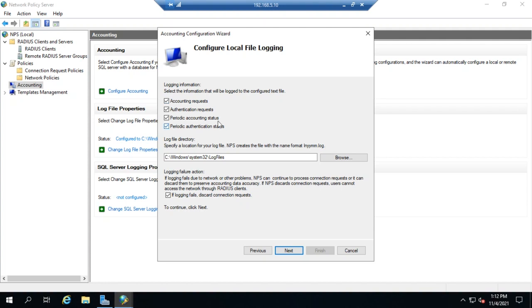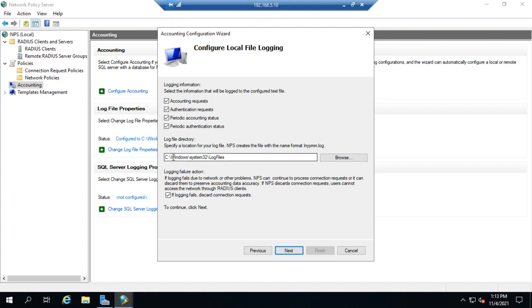We can log the same things: accounting requests, authentication requests, periodic accounting status, periodic authentication status. We can uncheck any of this if we want to and not log it, or we can choose to leave it set and log it. We specify the location where it's going to go. In this case, the default is C Windows System 32 log files.